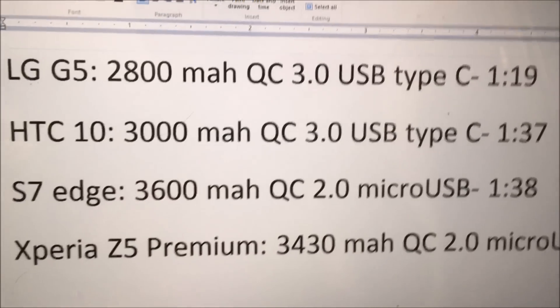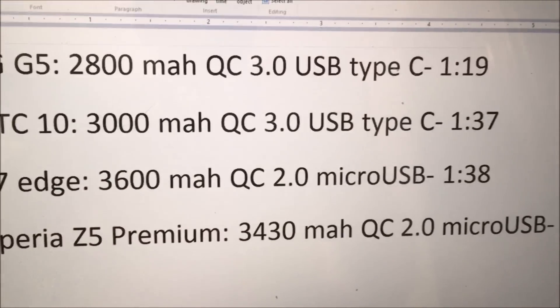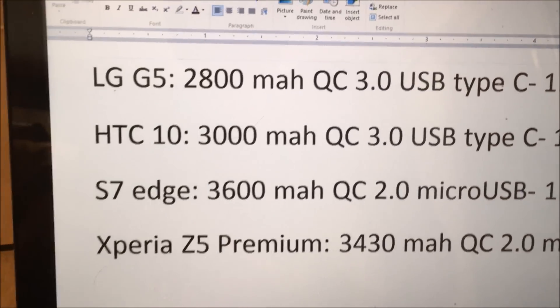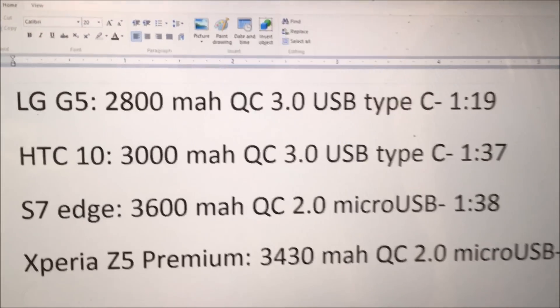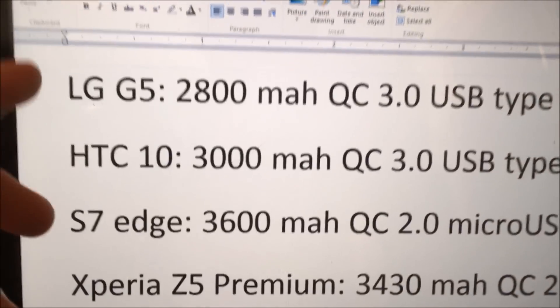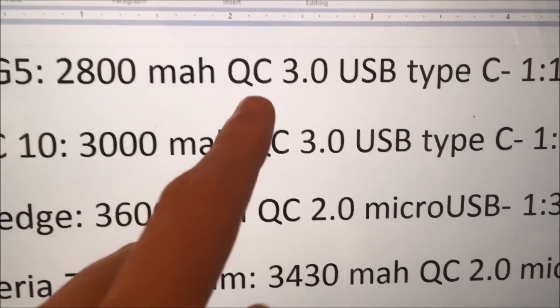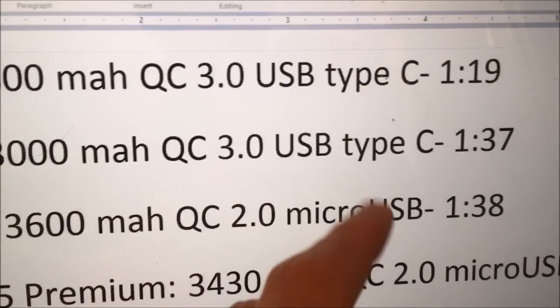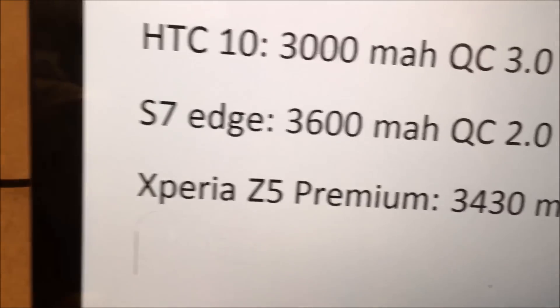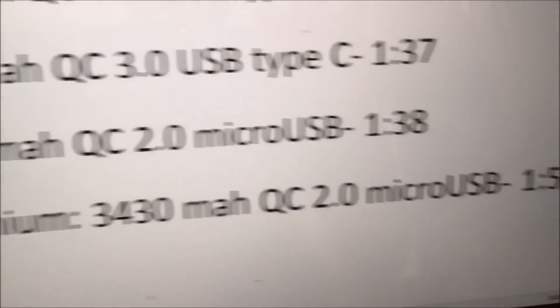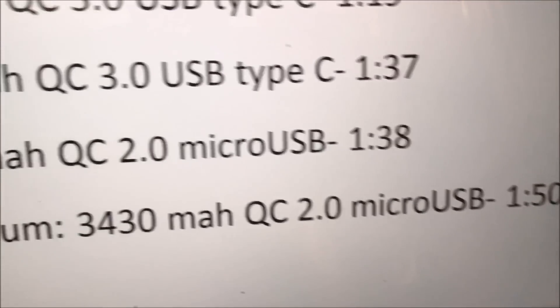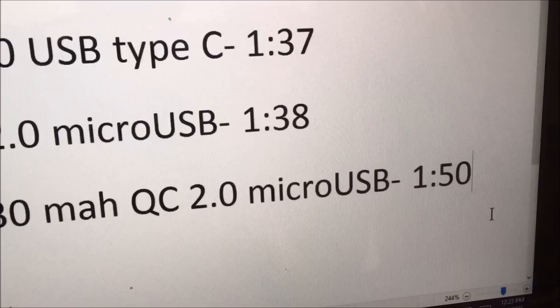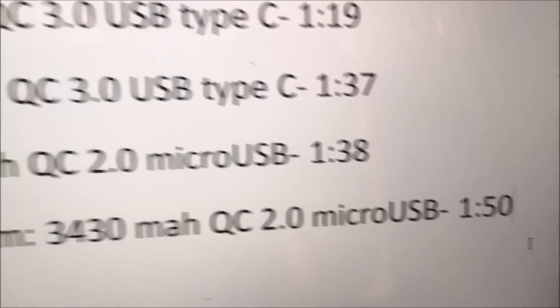So, now there's some things to keep in mind with this. So, the top two phones here, the LG G5 and HTC 10, these are quick charge 3.0 compatible and they use USB Type-C. Whereas the S7 Edge and the Z5 Premium are quick charge 2.0 compatible and micro USB.